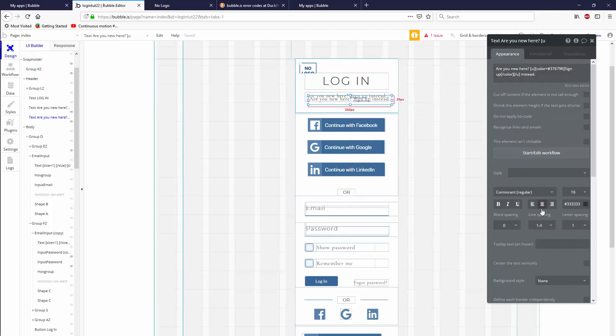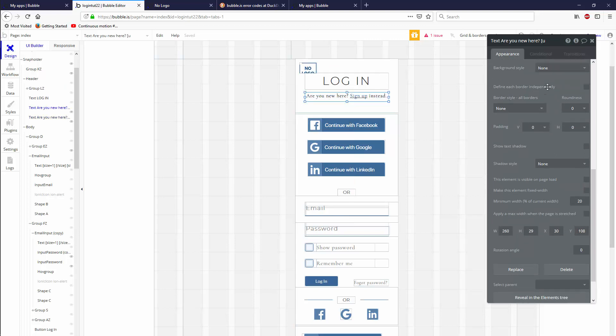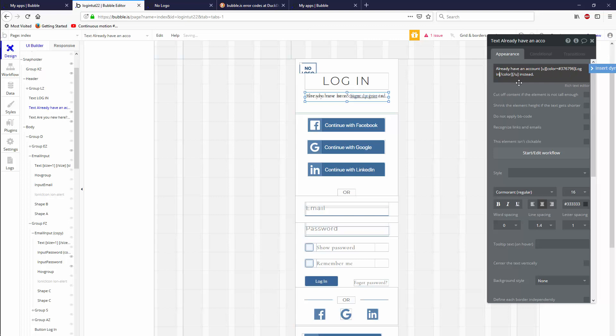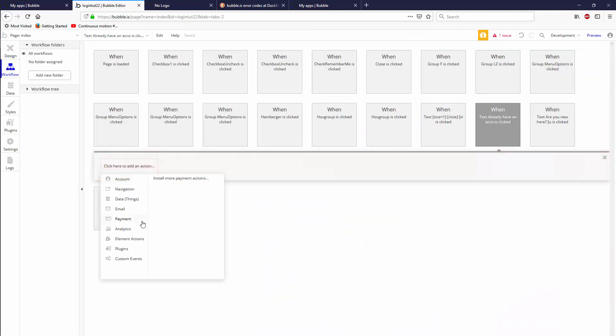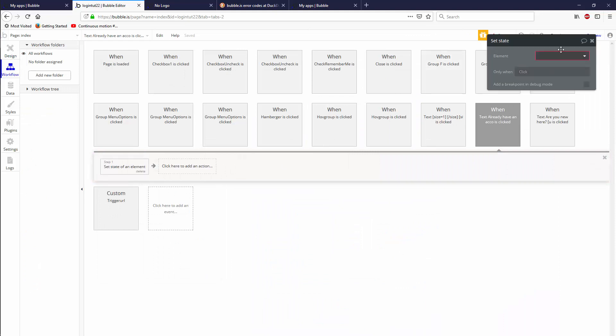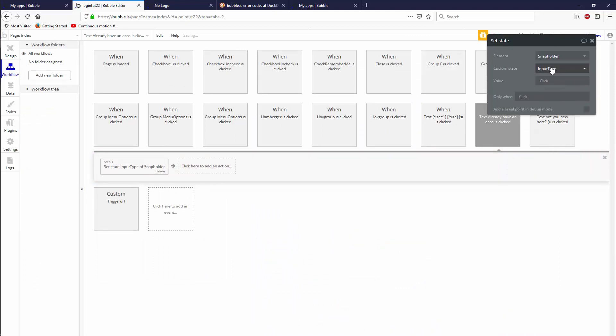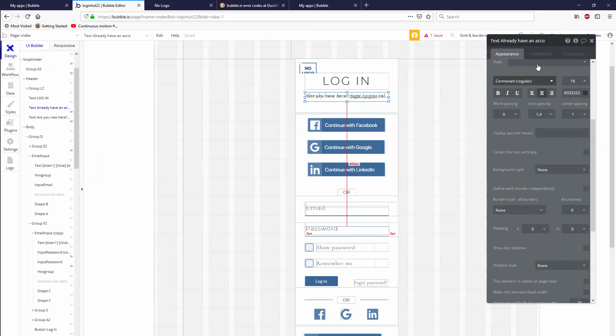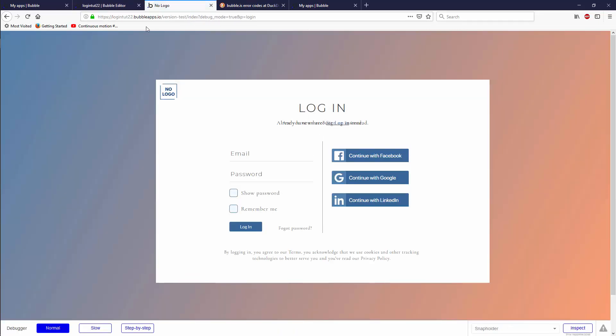We have this text. When you paste it actually puts it 10 pixels over on either axis, but we're going to realign it and change the text. We're going to say already have an account, then log in instead. This one has to do the opposite and set state of snap holder to be is login to be yes. So now we should be able to switch back and forth between states.